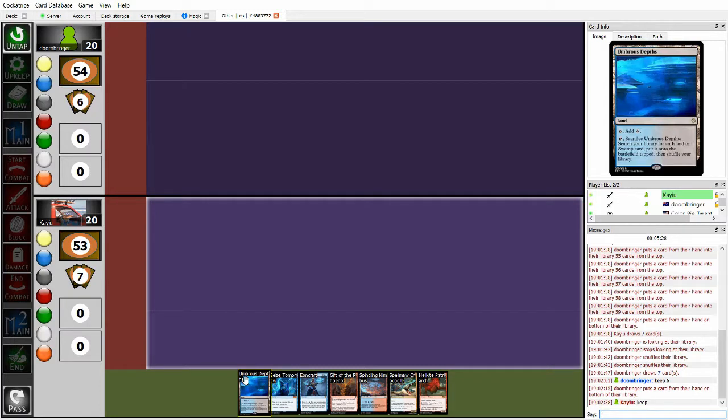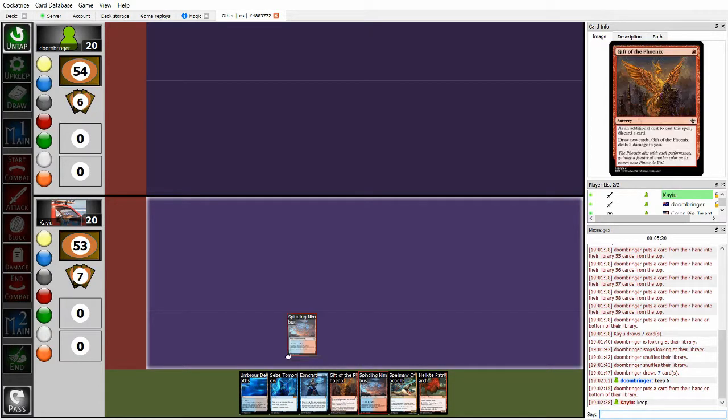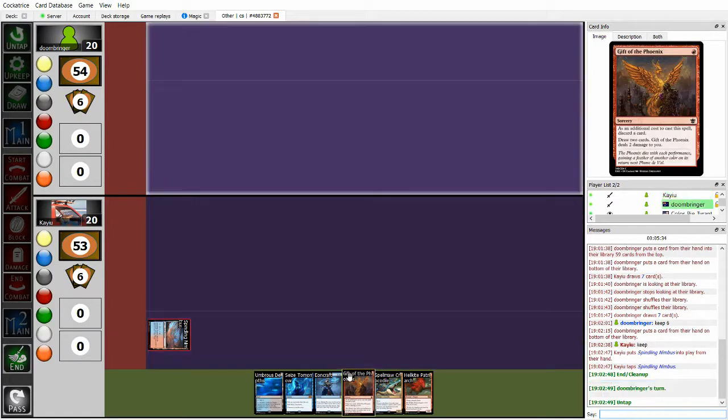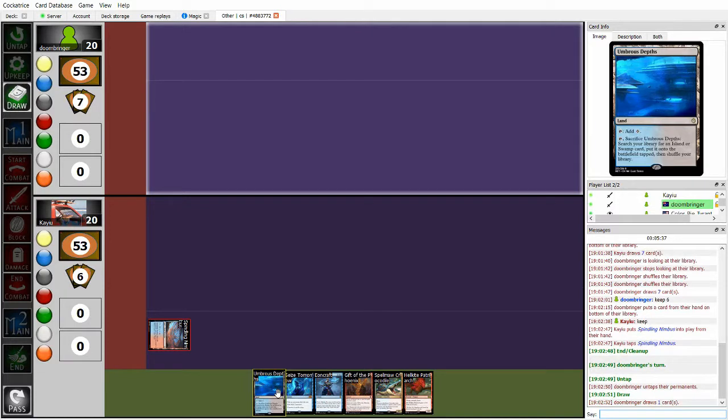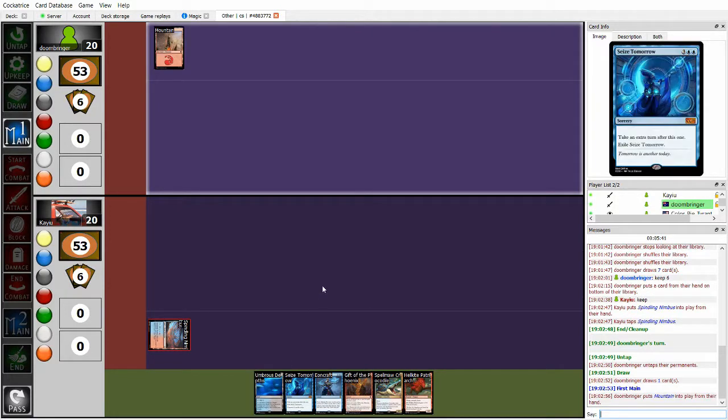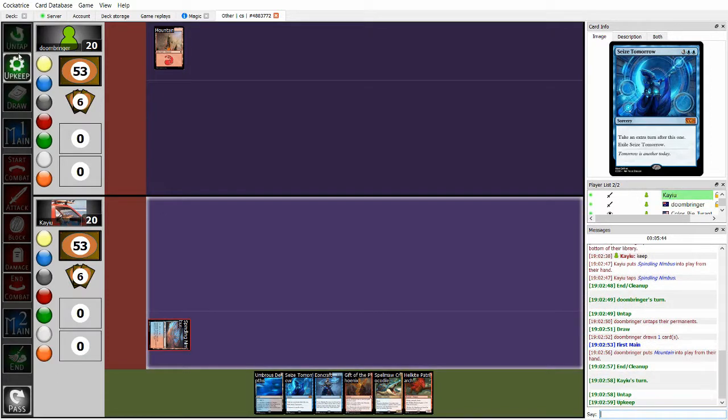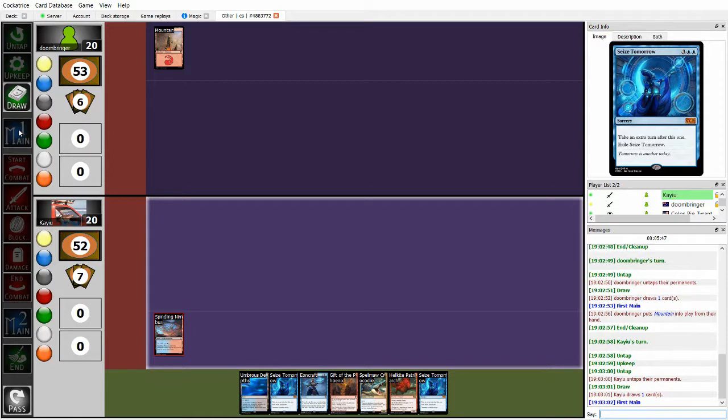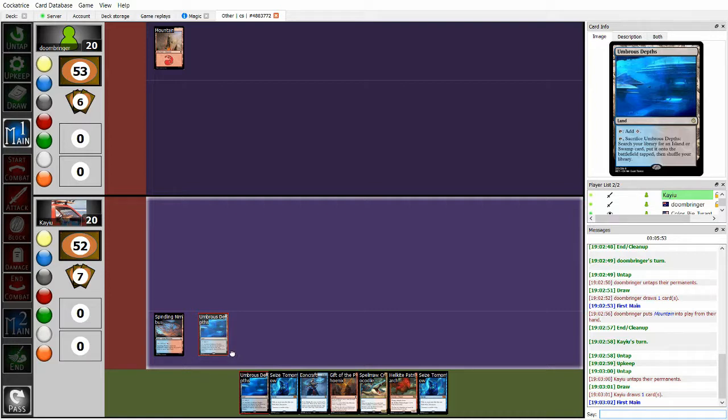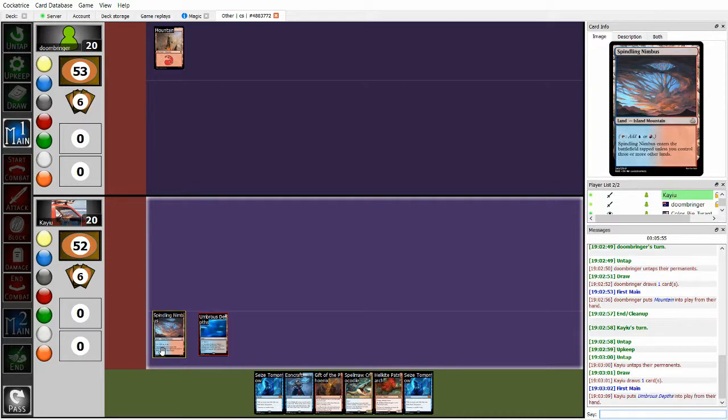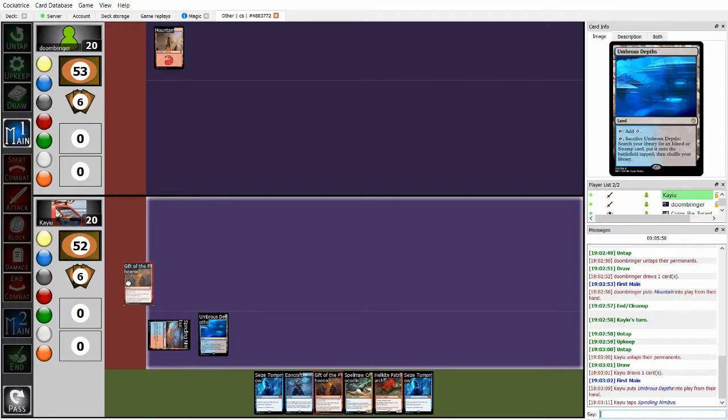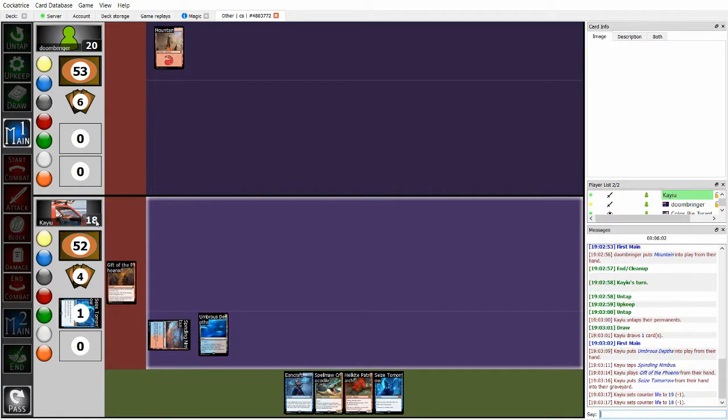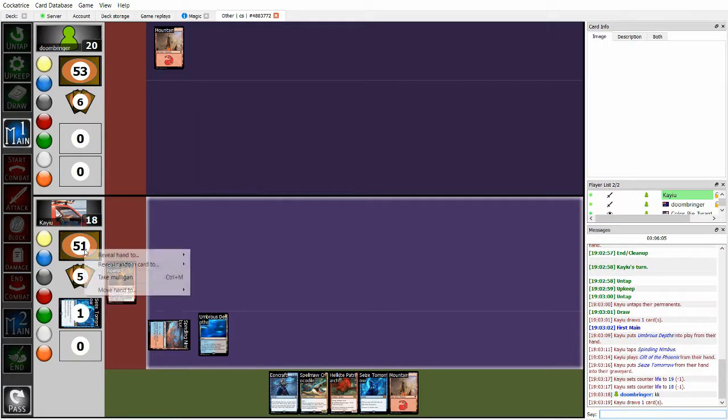Turn one. Do I want to Umber Steps? I think no. Let's play the Spindling Nimbus. Then next turn I can Gift of the Phoenix, or if I draw into an Imperial Prosperity, I can play the Imperial Prosperity instead. Hopefully Ruben doesn't have a one drop. Doesn't have a one drop. Cool. I can feel reasonably comfortable. Another Seize Tomorrow. Really not what I want to be hitting.